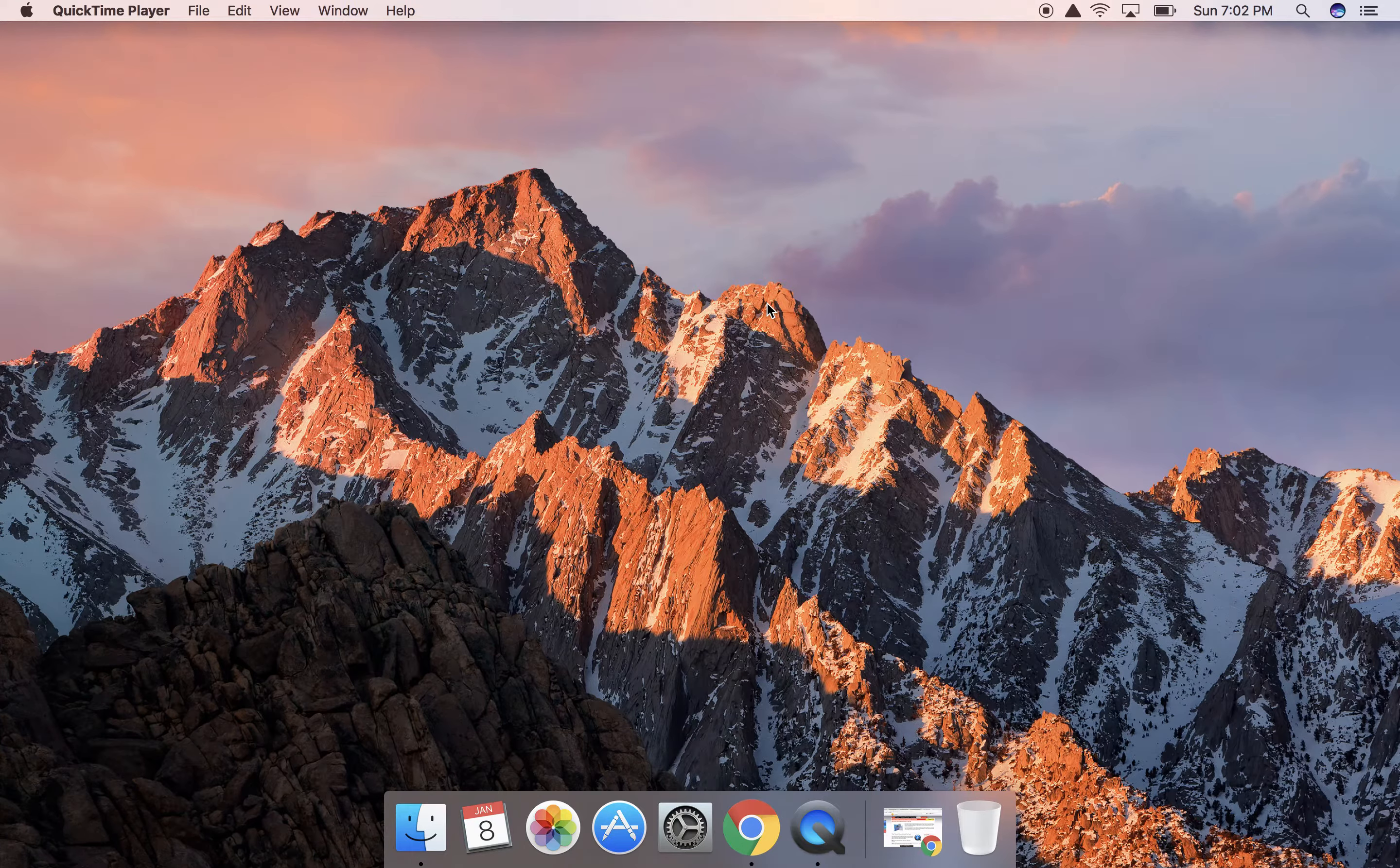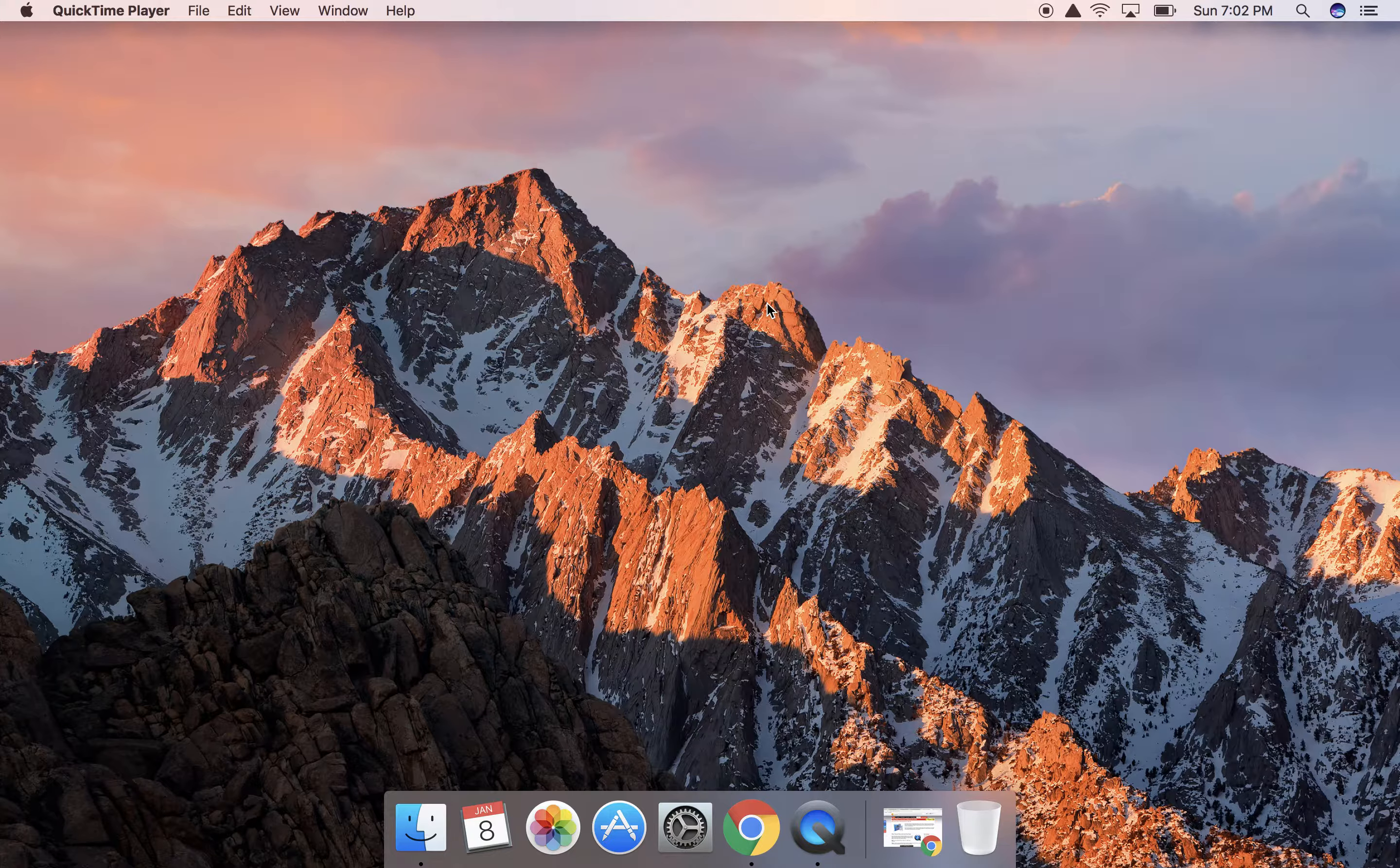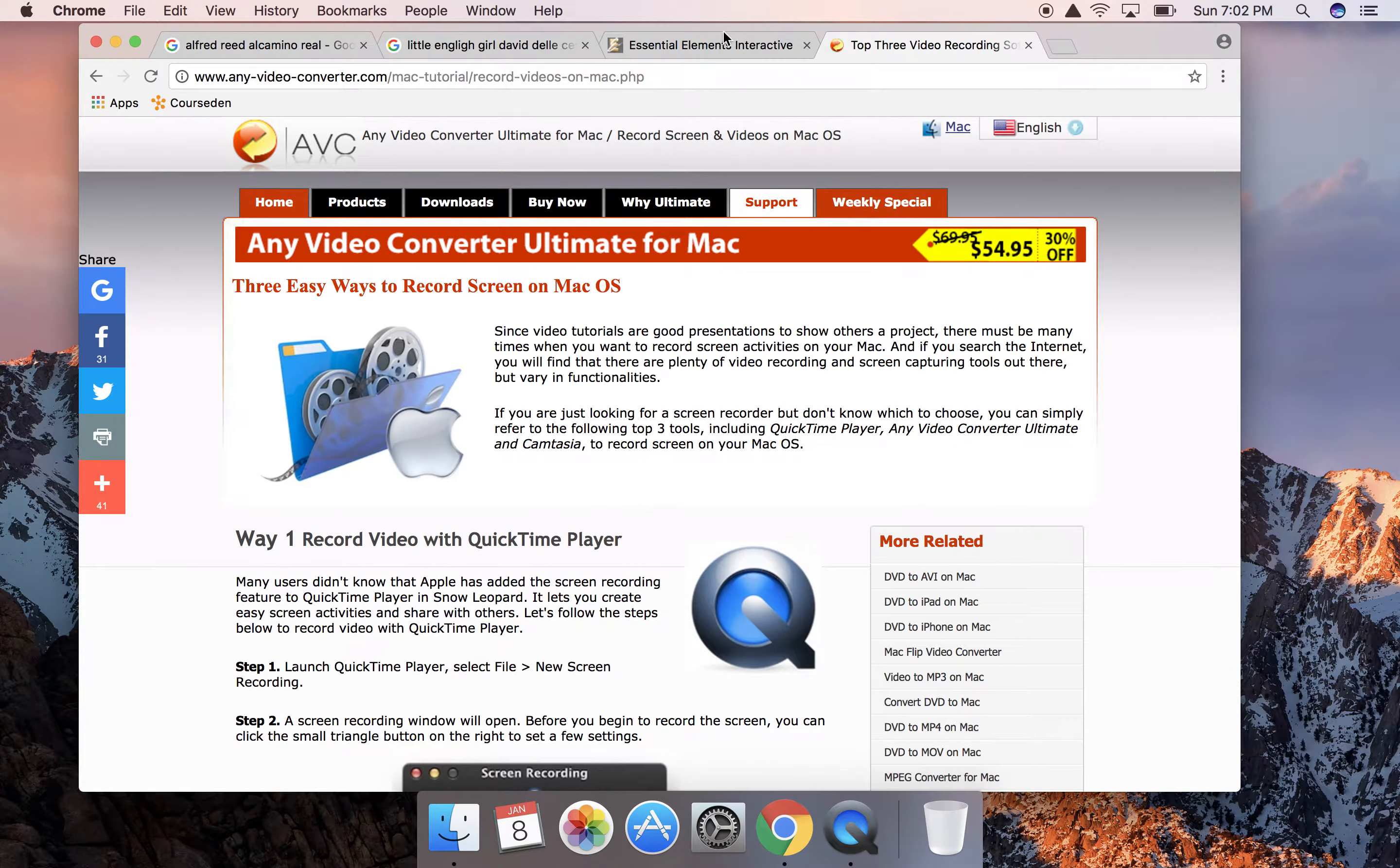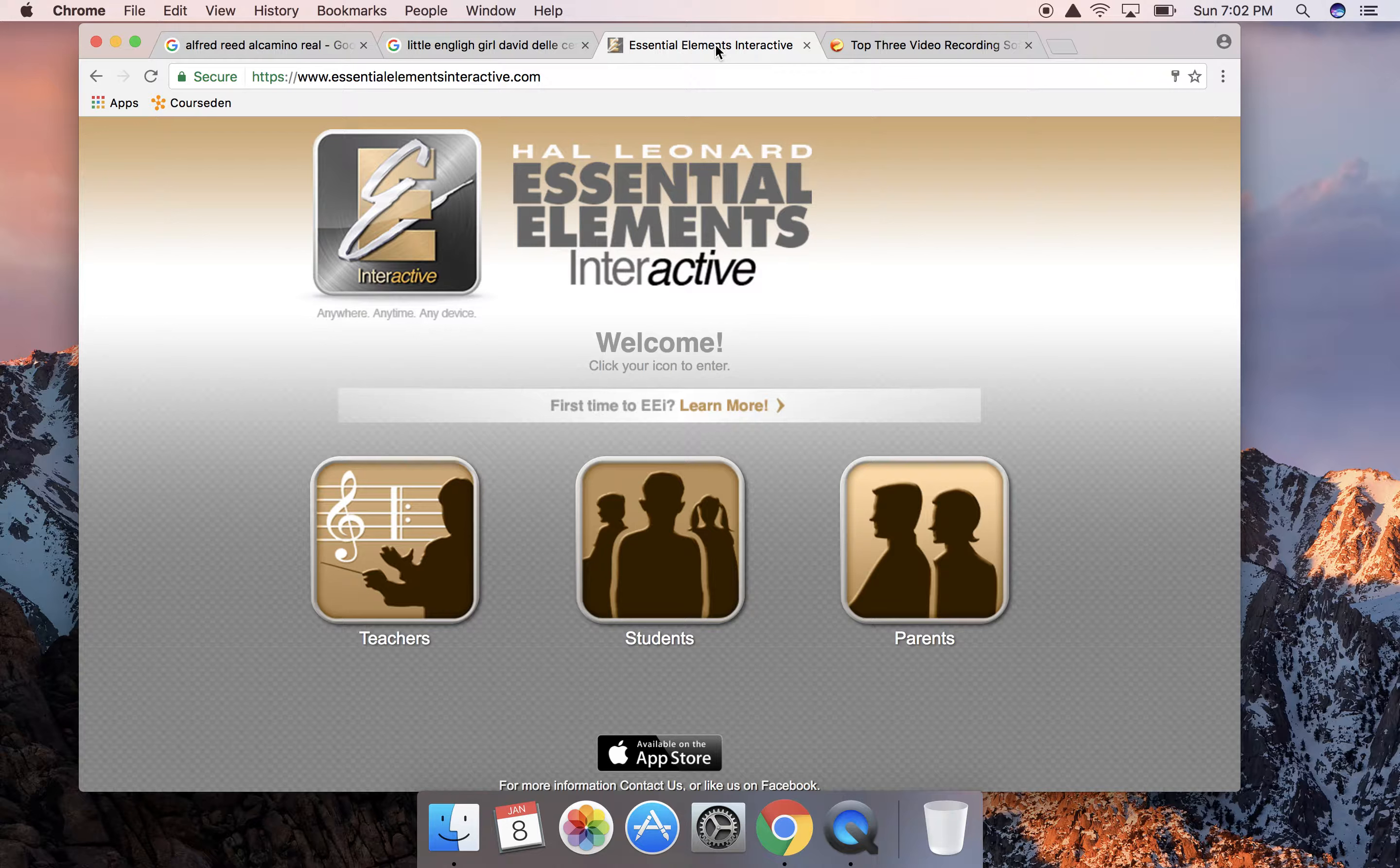Good evening everybody, this is Miss Menendez and I figured that I would use technology once again to explain how to use the Essential Elements Interactive software and take advantage of the technology that we have nowadays.